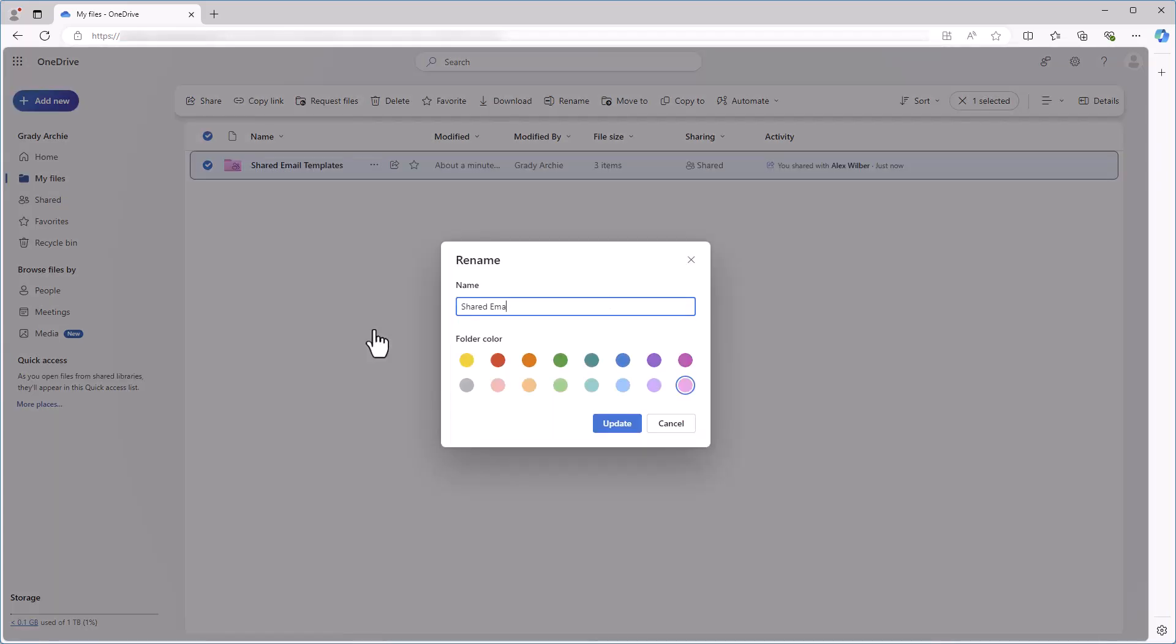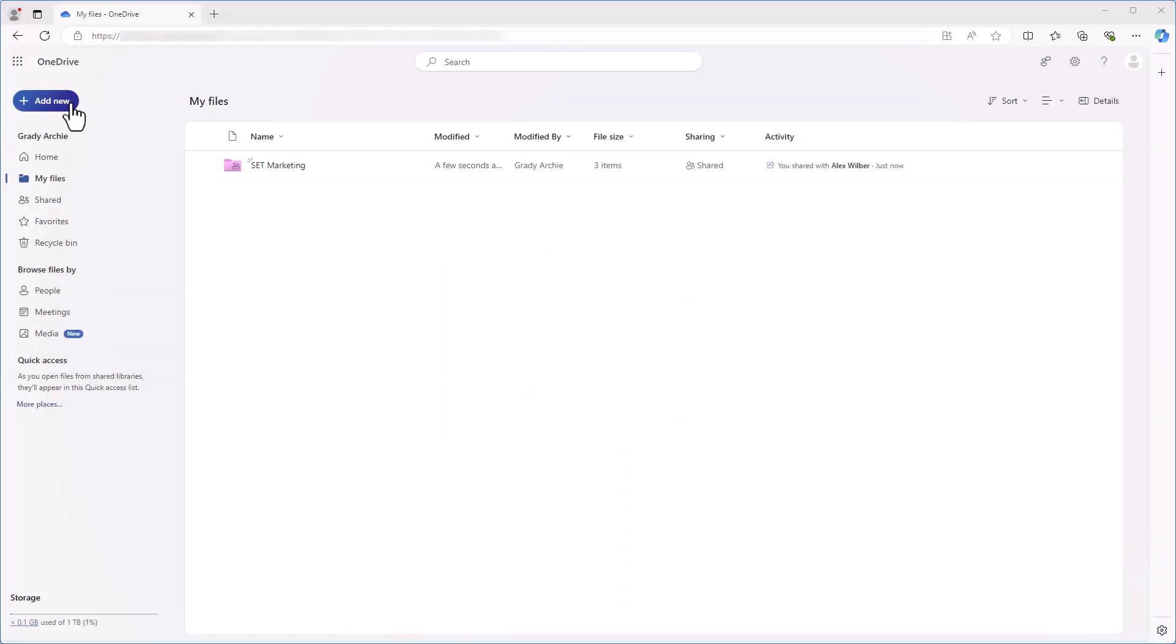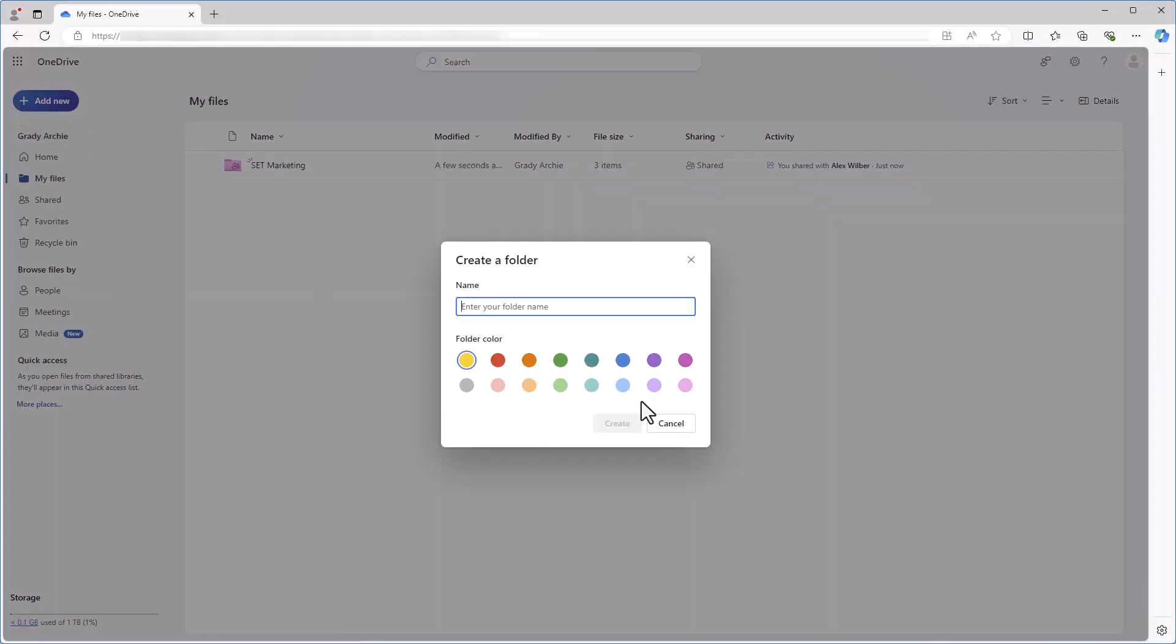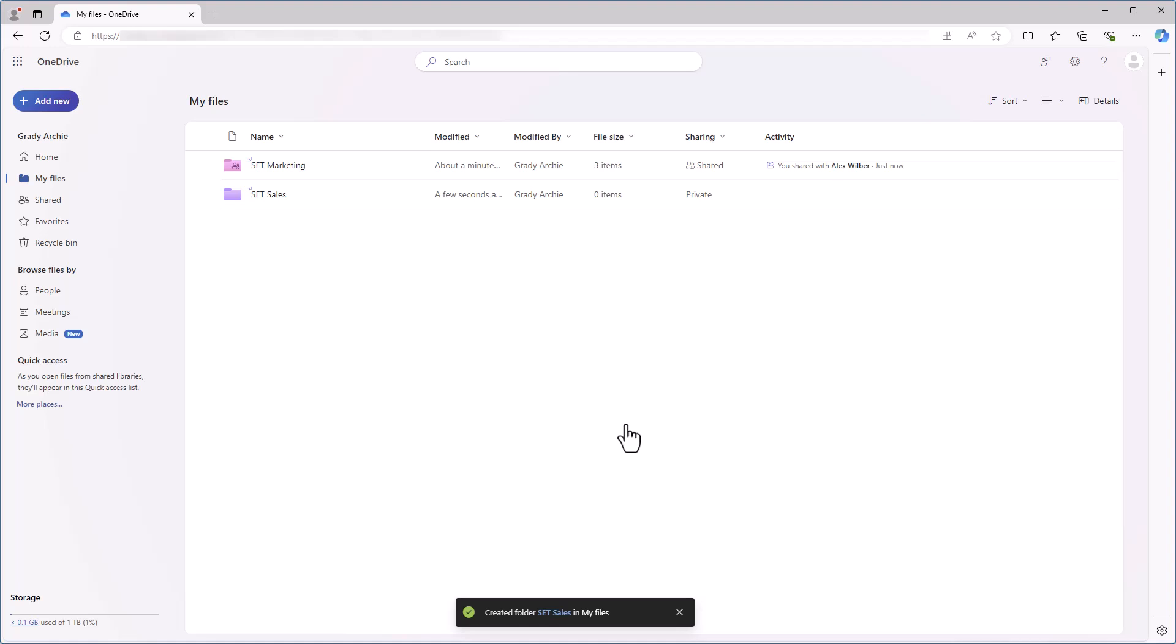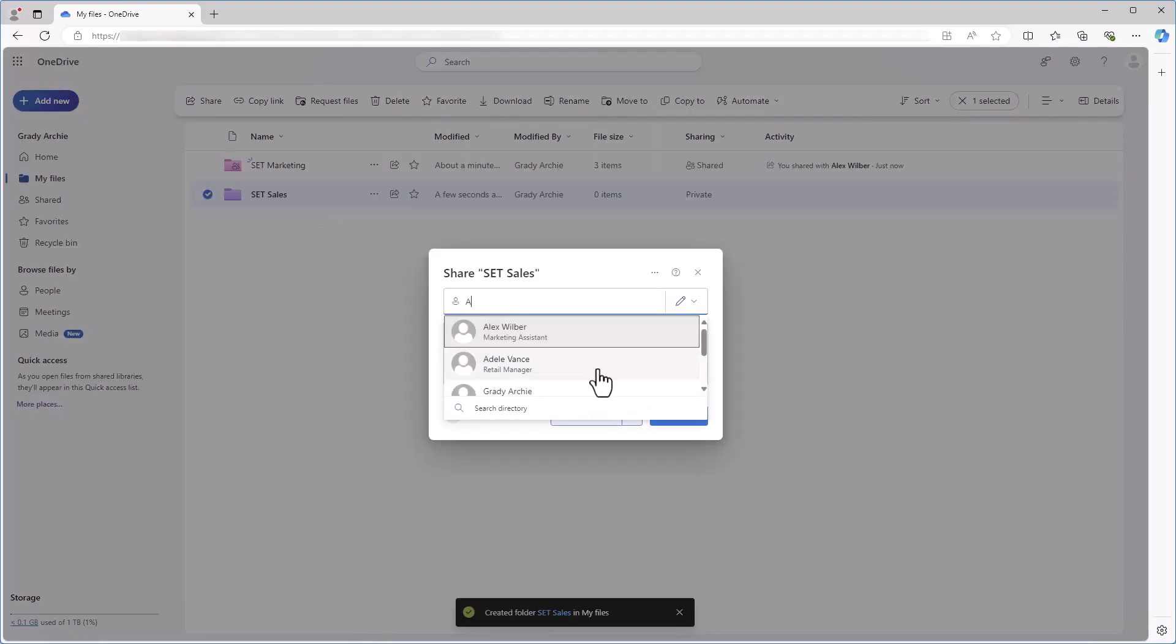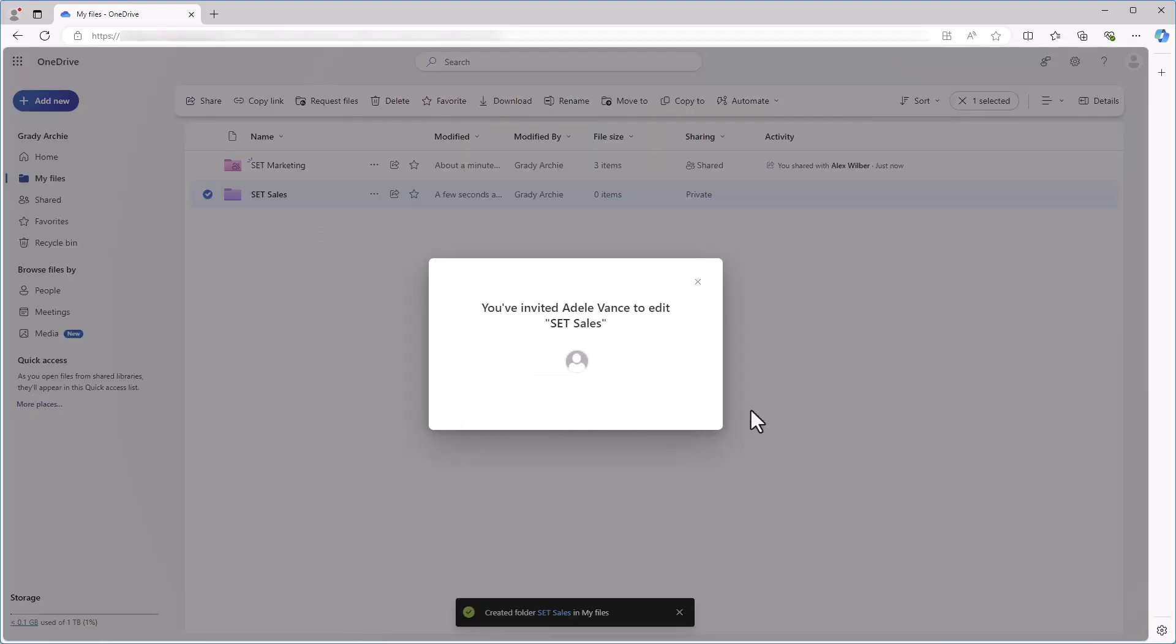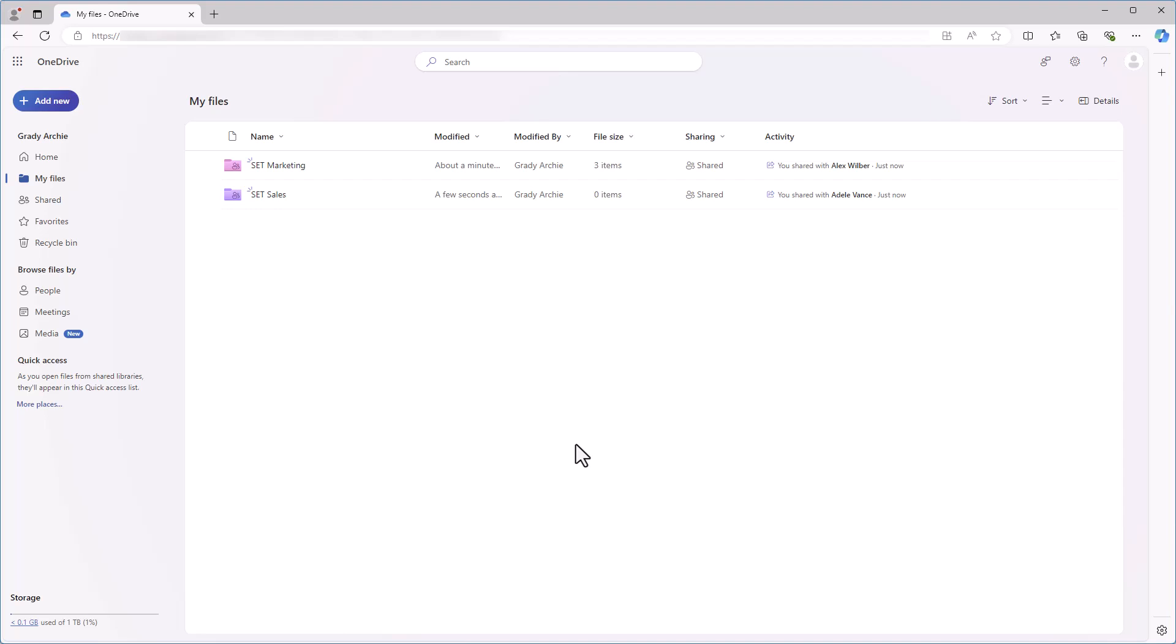Such a folder can be created for each team. Although you can create shared folders in both OneDrive and SharePoint, SharePoint is the better option. It ensures that the files remain accessible to the team even if a team member leaves or loses access to the account.